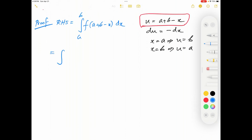The integral will become: when x is equal to a, the new variable u will be equal to b, therefore the lower limit changes to b. When x is equal to b, u will be equal to a, therefore the new upper limit will be equal to a. We have the function f, and then a plus b minus x is equal to u.